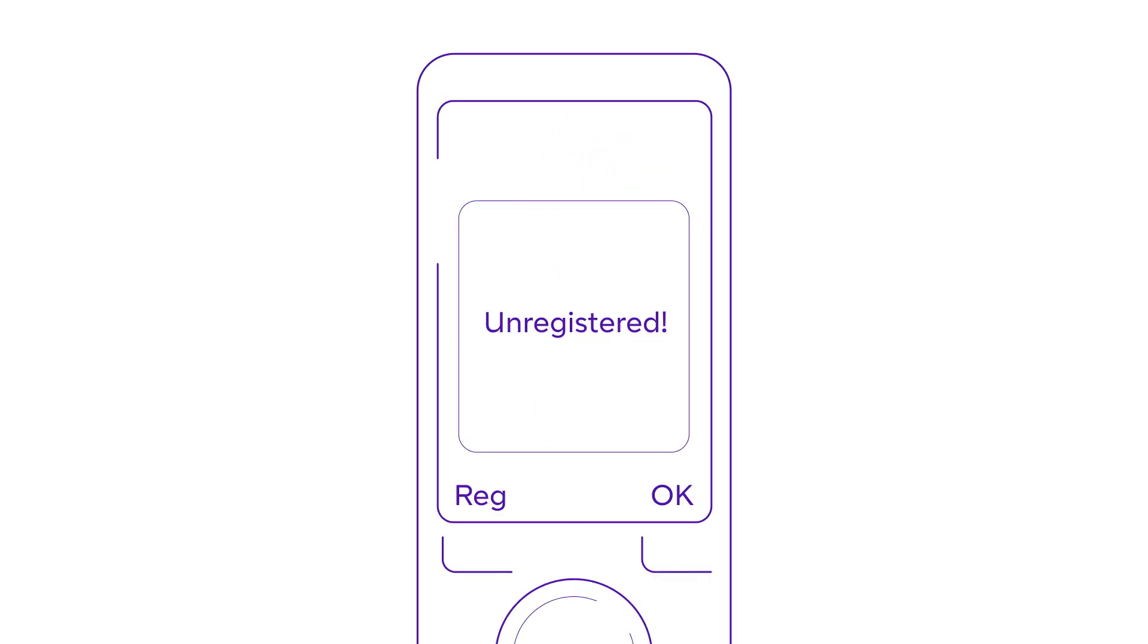The screen will show a message saying unregistered. Press and hold the paging key on the base station for two seconds until the registration light flashes.